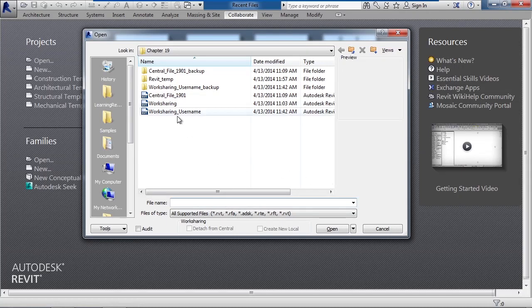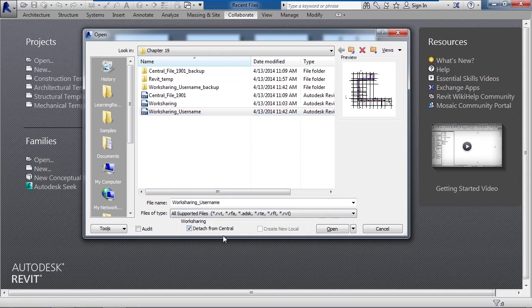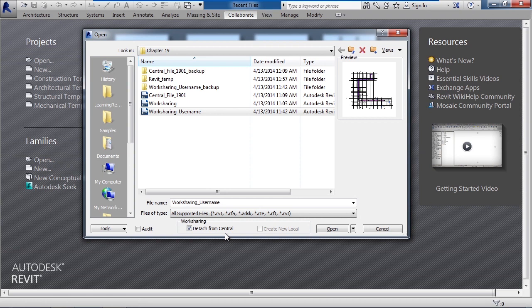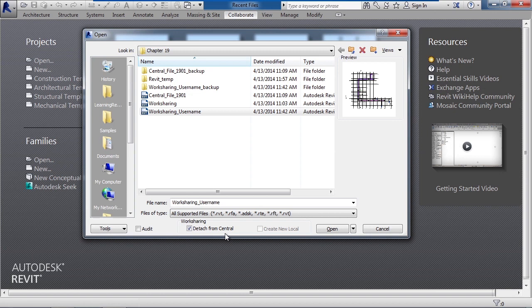In this example we'll choose work sharing username. Now on the very bottom you have an option in work sharing called detach from central. So even if you did choose the central file, you still could select the same thing that basically relinquishes and removes any of the synchronization settings from the central file to the users and vice versa. Audit would basically tabulate an audit trail for what you do. Now I'm not going to select that because that'll take a little time for it to actually audit this file.